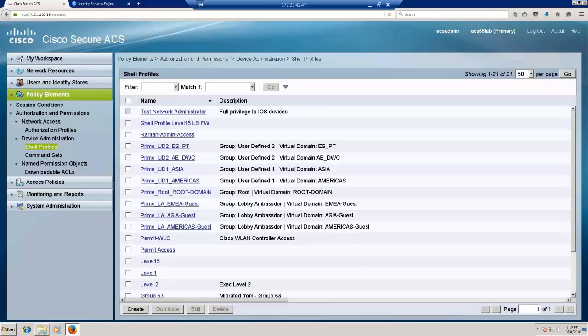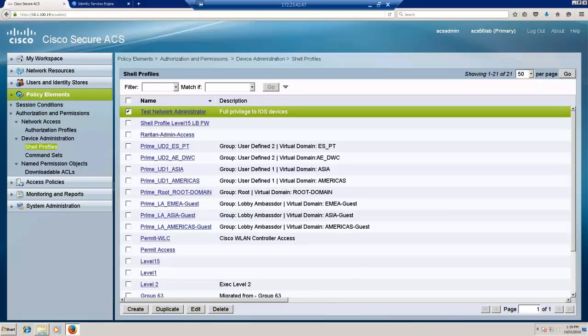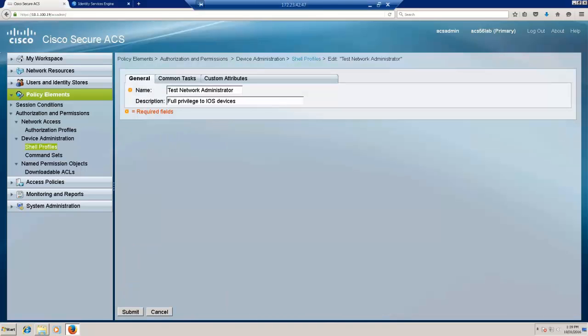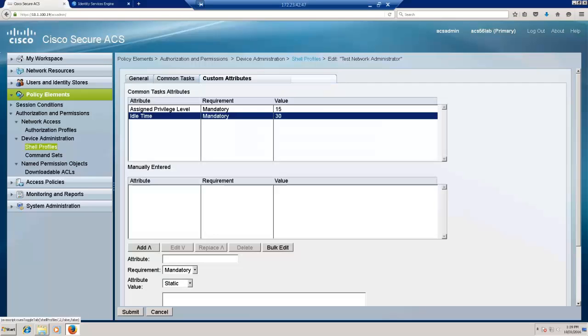So let's take a look at the policy elements where the shell profiles and the command sets are located. This would be the new shell profile I have created. All the other shell profiles and command sets were already made available in ISE before this demonstration. This is for the user role network administrator that has full privileges.